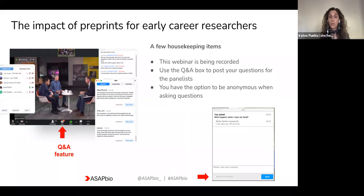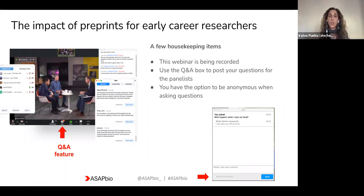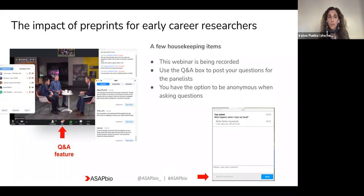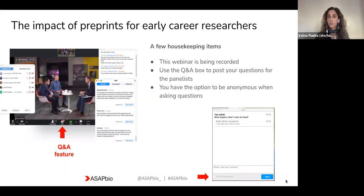I also wanted to highlight that you have the option of posting your questions anonymously if you wish. There is a little box at the bottom of the Q&A field. There should also be the option of upvoting questions if there is any particular question that somebody else has posted and you are interested in.